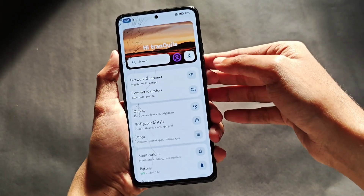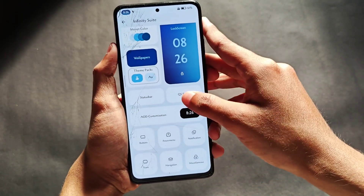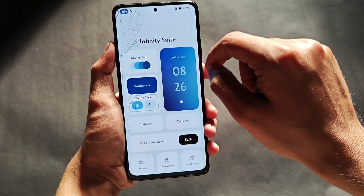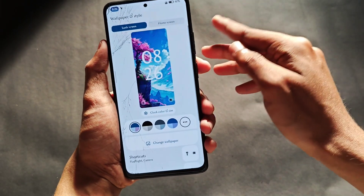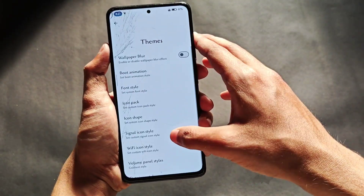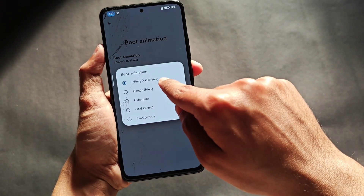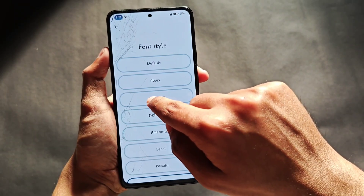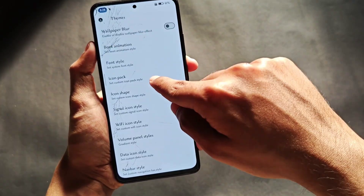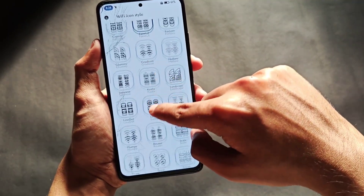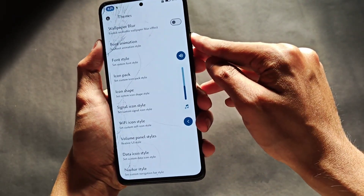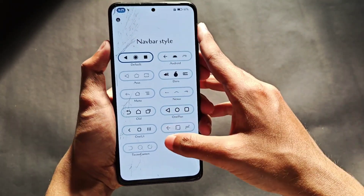For features and customization, when you open Settings you get a beautiful UI, and clicking the bottle-like logo opens an amazing customization tab. For theming, you get Monet color customizations including luminance and chroma controls. The wallpaper section opens wallpaper and style settings. Under theme packs, you can blur your wallpaper, and there are multiple boot animation styles including Google Pixel style. You also get various font styles, icon packs, icon shapes, multiple signal and Wi-Fi icon packs, and volume panel styles — currently using the gradient style, which looks great. There are also data icon packs and various navbar styles.